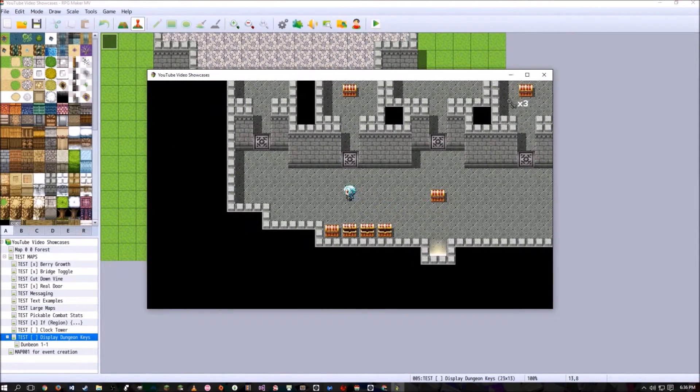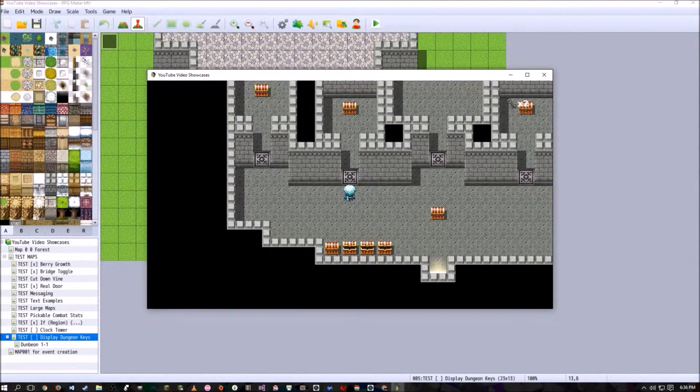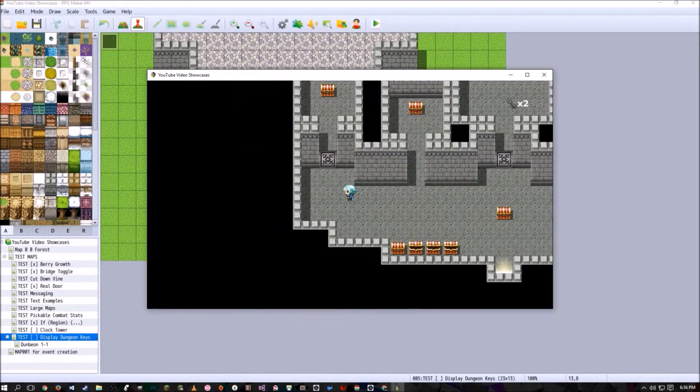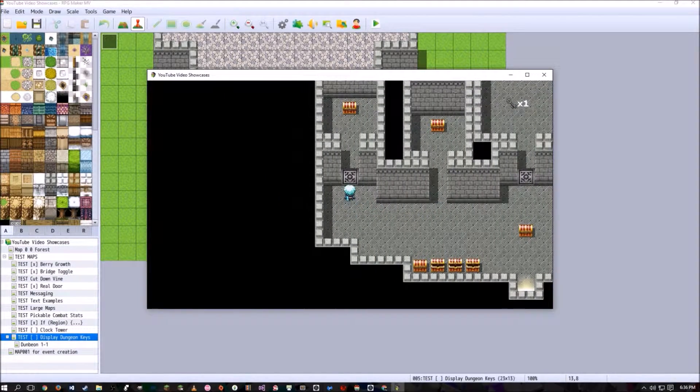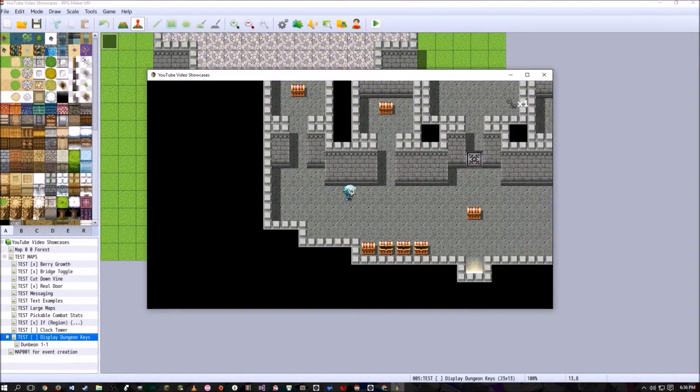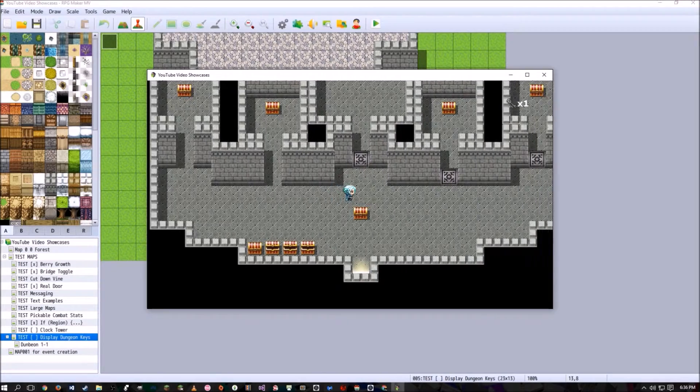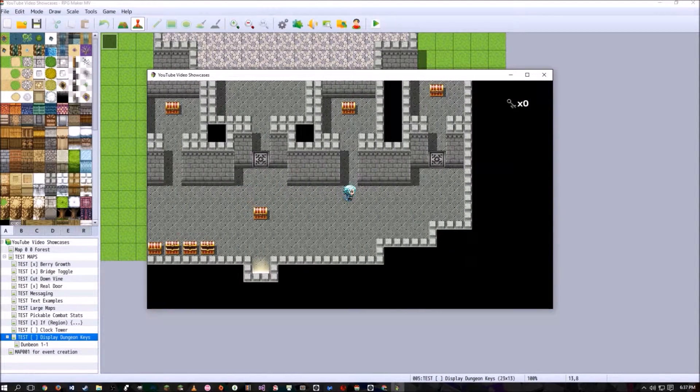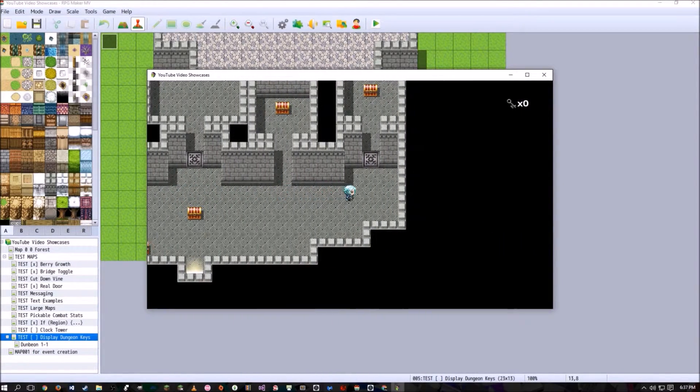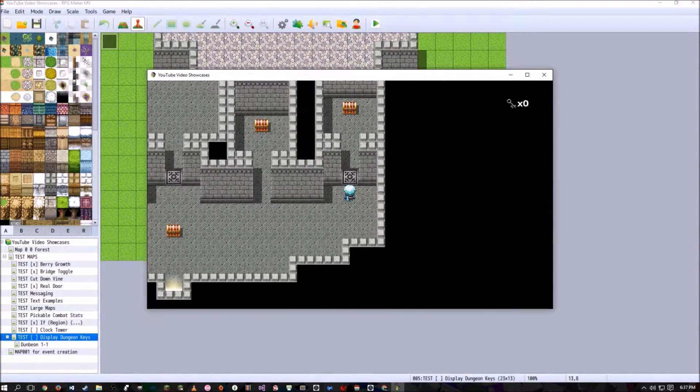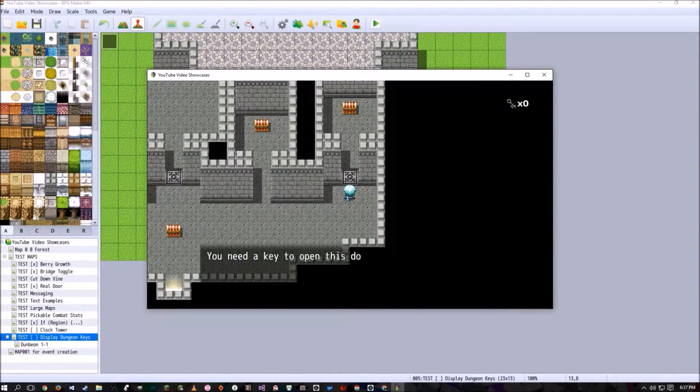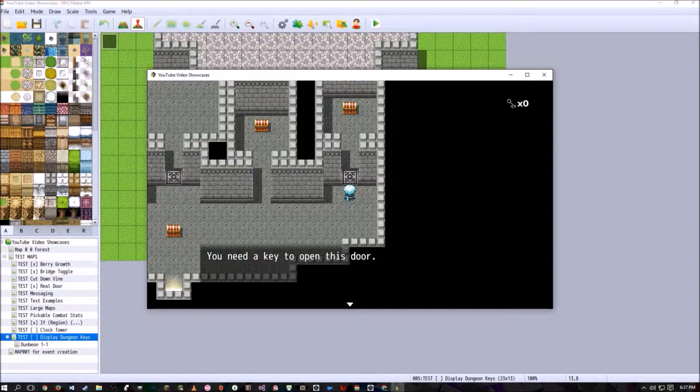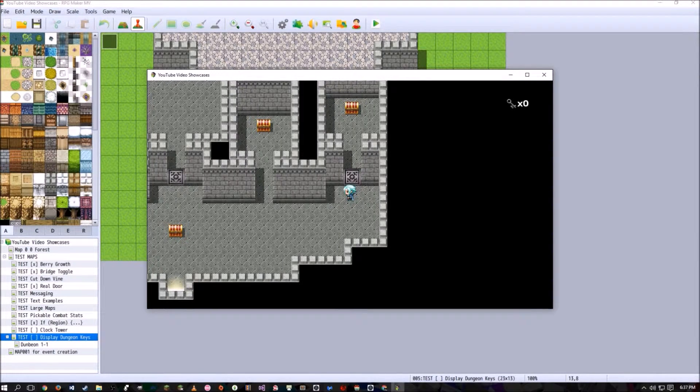So now if we want to enter this door, we use a key. So now we're down to one key, going to go ahead and open this door. Now we have zero keys, and if I go to this door, try to open it, well, I try to walk into it. It says you need a key to open this door.